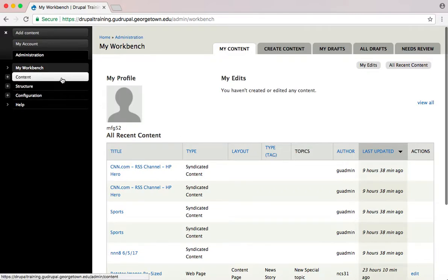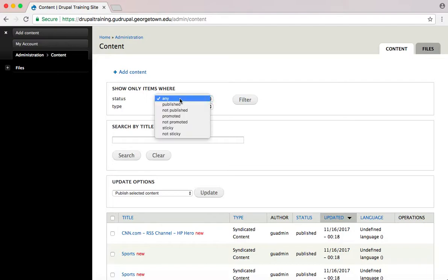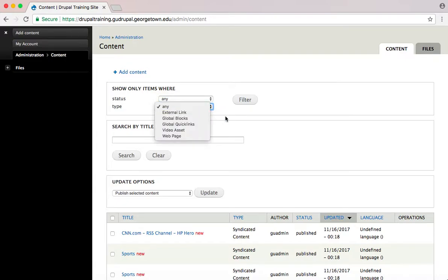The Content tab shows you a list of all your site's pages. You can filter through types of posts to see a list of pages based on selected filters, or you can search by the title.